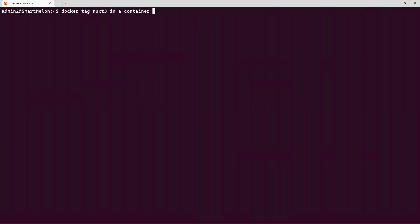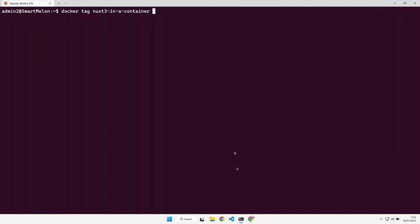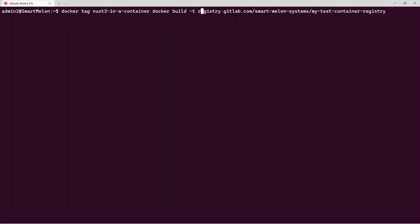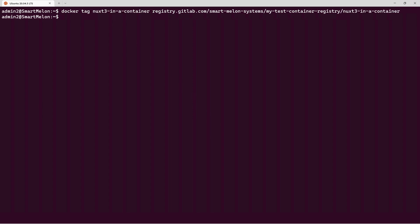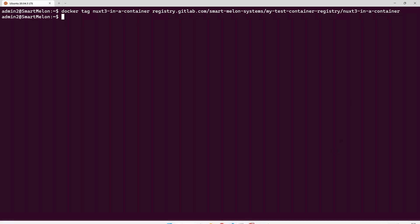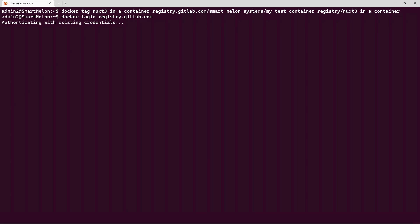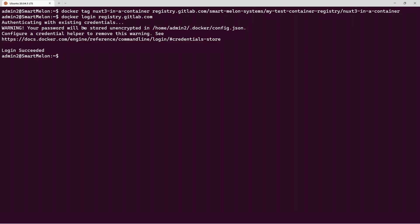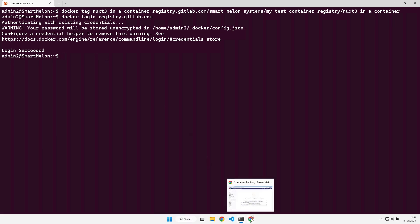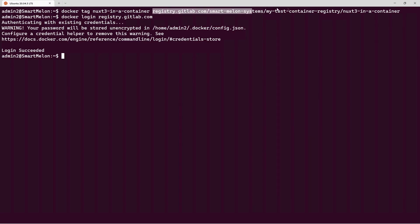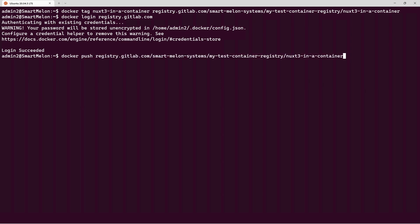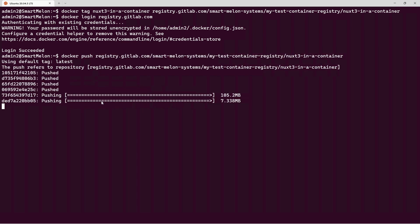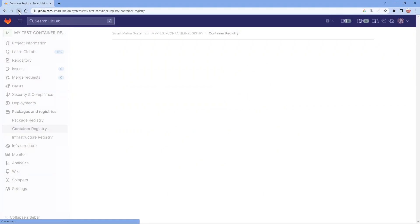In the terminal, running 'docker image list' shows a few existing images. We'll re-tag one of them — a nuxt-in-a-container image — using 'docker tag' and appending the GitLab registry URL with the container name. Then we do 'docker login' to registry.gitlab.com, which prompts for credentials and stores them, and then 'docker push' to push that container up to our GitLab container registry.